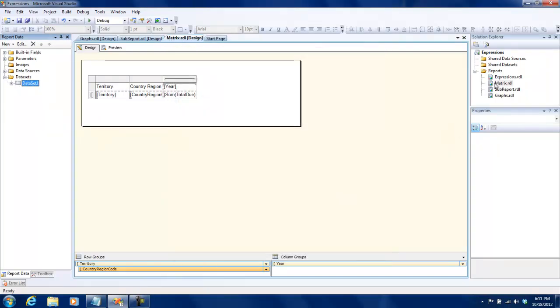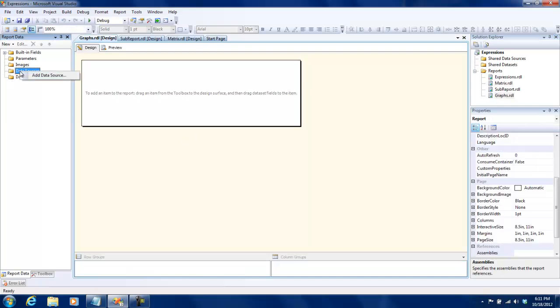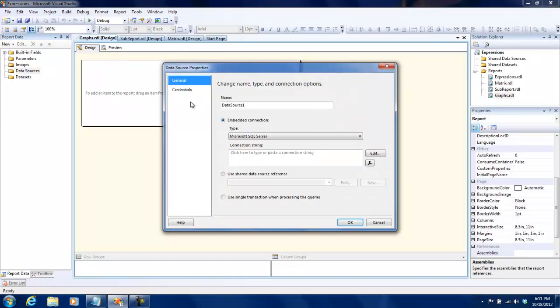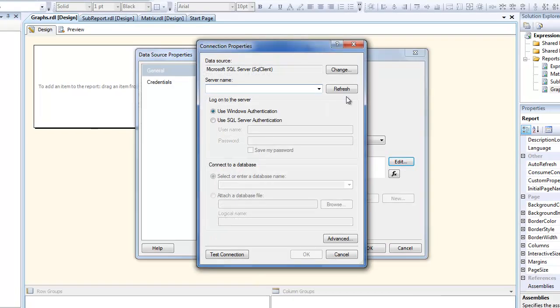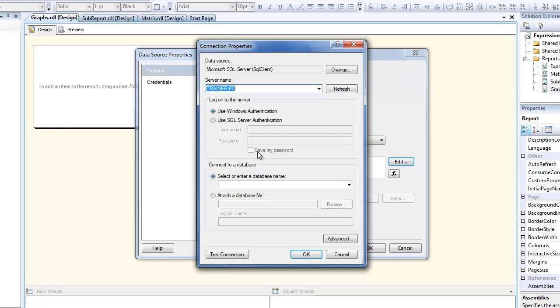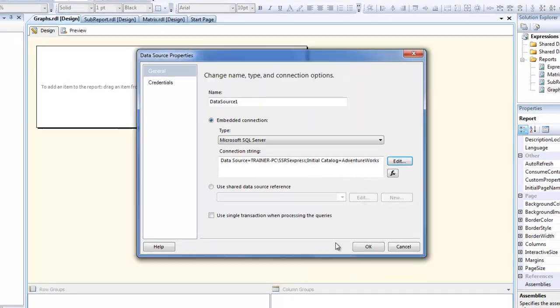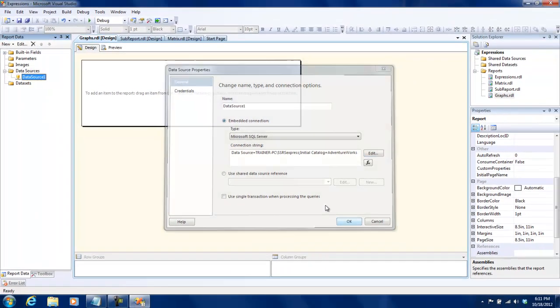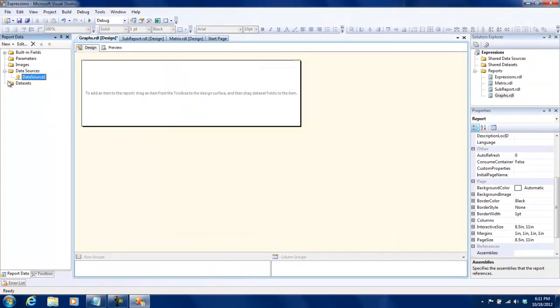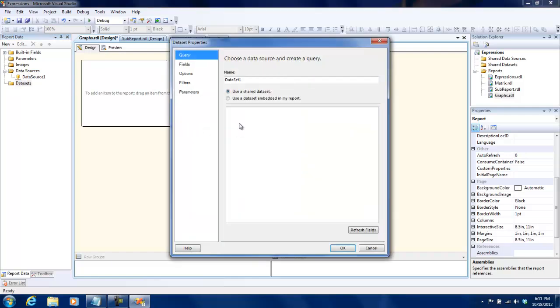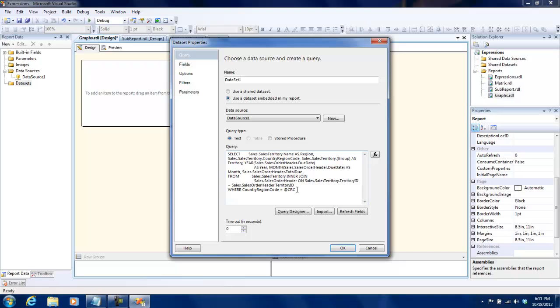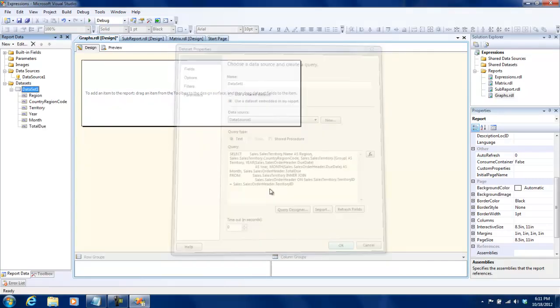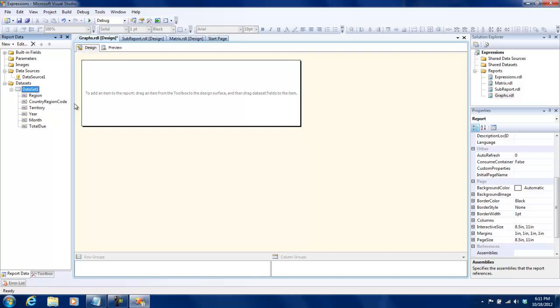All right, so we'll go to graphs, first of all create a connection string. Okay, and then I am going to create a new data set and I'll make sure I remove the where clause because I don't need any parameters over here. All right, so I have some data to work with.